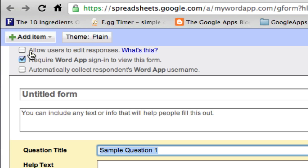Option number one: allow users to edit responses. This will enable our users to edit their responses after they had submitted their quiz. Let's not give our students this much power. Let's leave this unchecked.